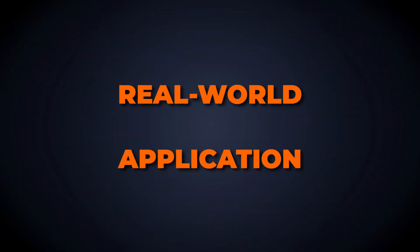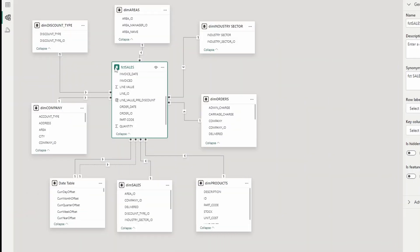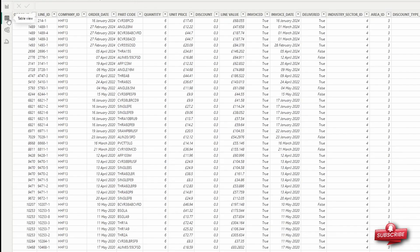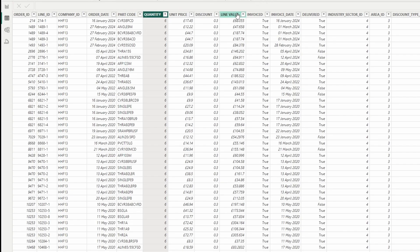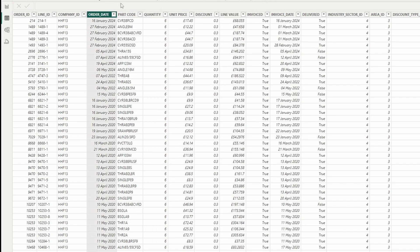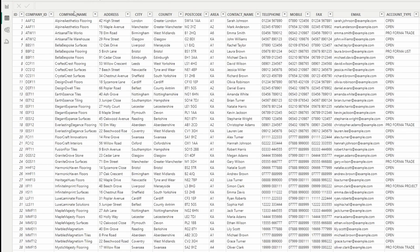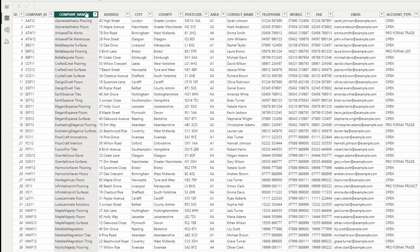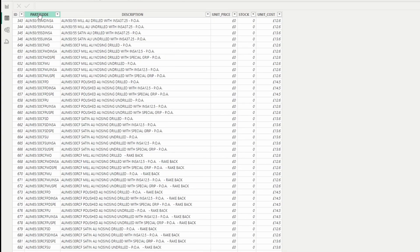Consider a business that needs to analyze sales performance. Using a star schema, you can create a fact table for sales transactions containing metrics such as sales amount, units sold, and transaction date. Dimension tables could include customer, with attributes like customer ID, name, and region.